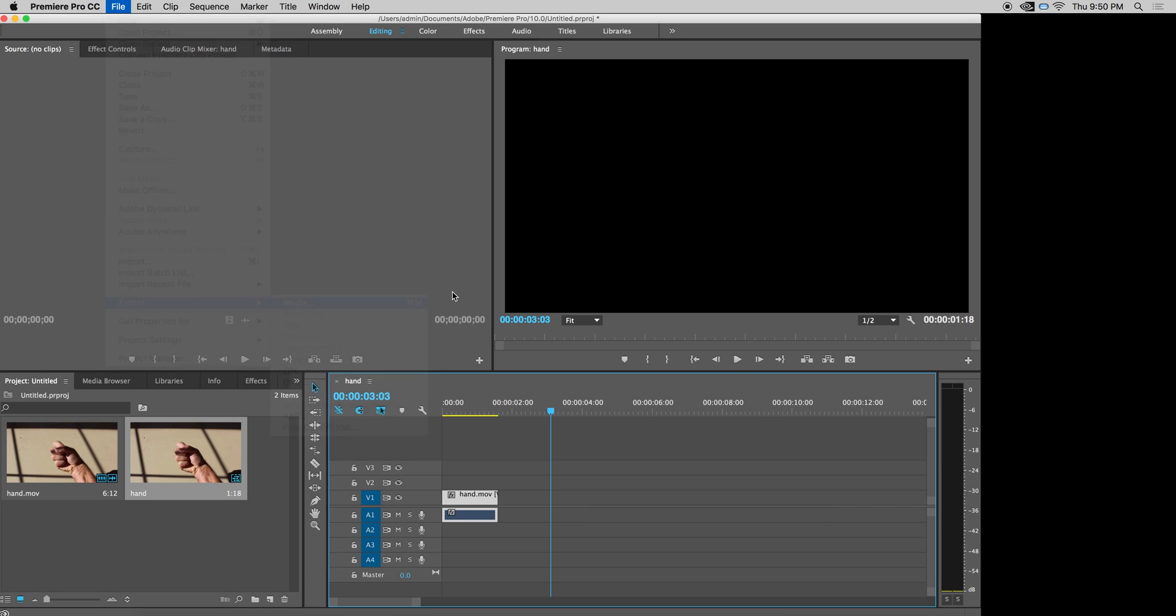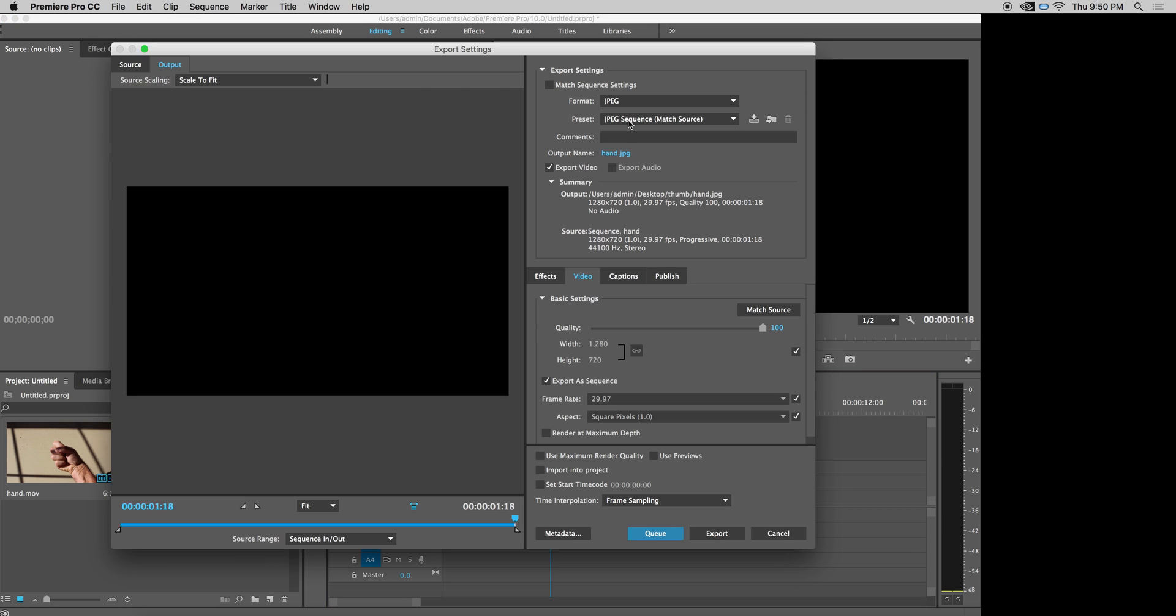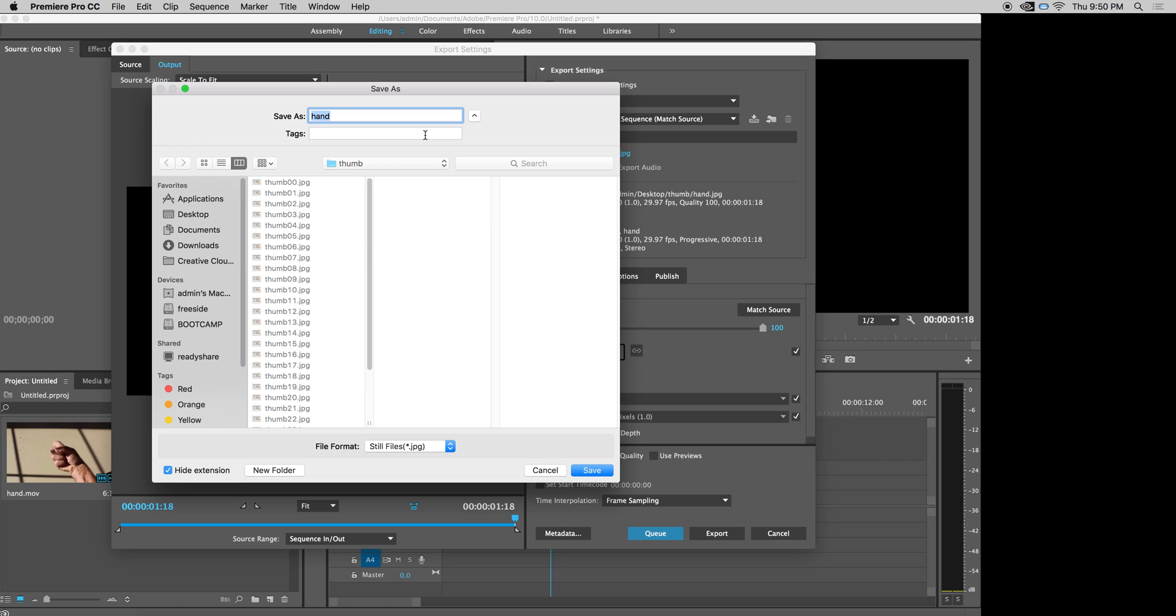Export media. Call it finger. And by the way, you can see from the thumb, there's all the stills that it made. Label them still zero, one, two, three, and on and on. And it will do the same thing.